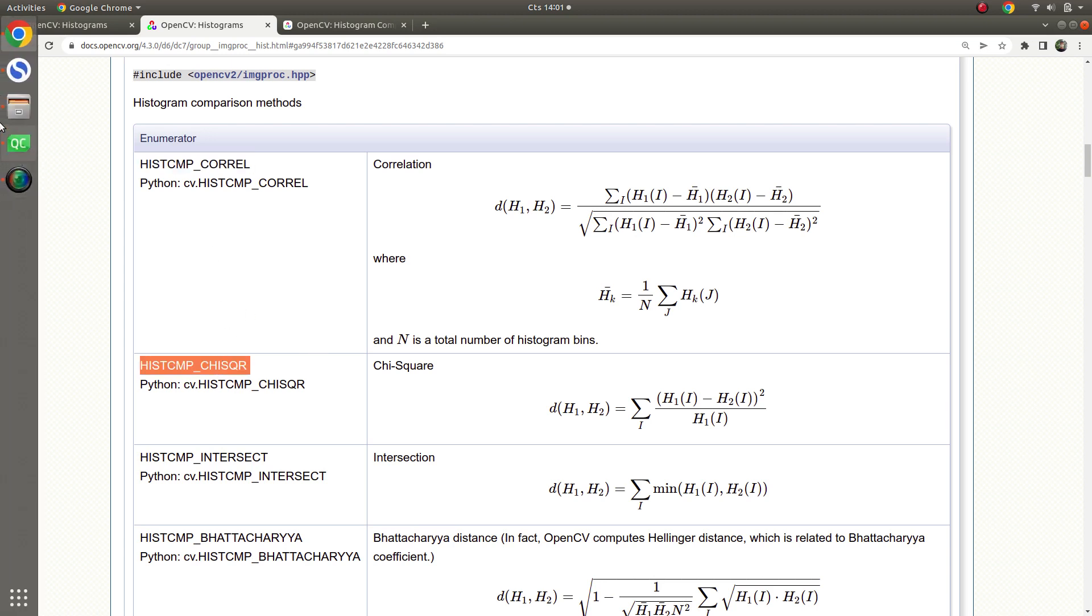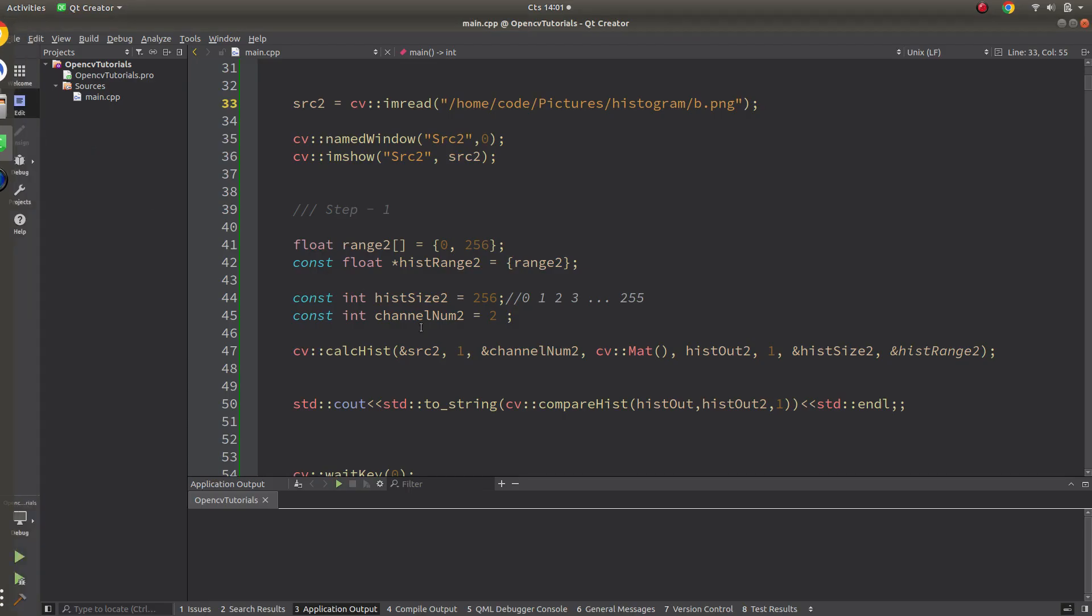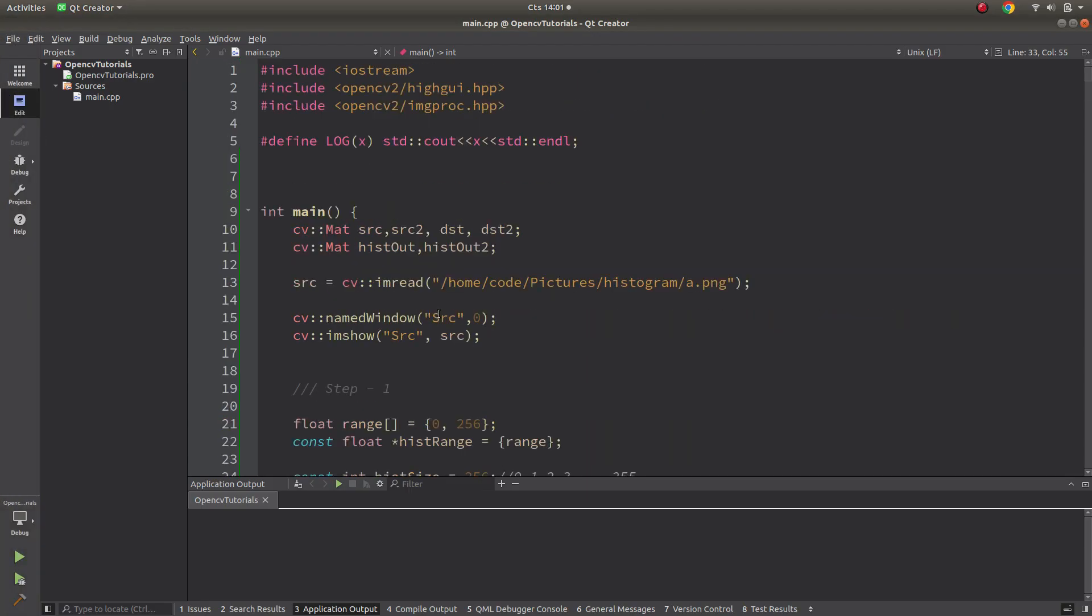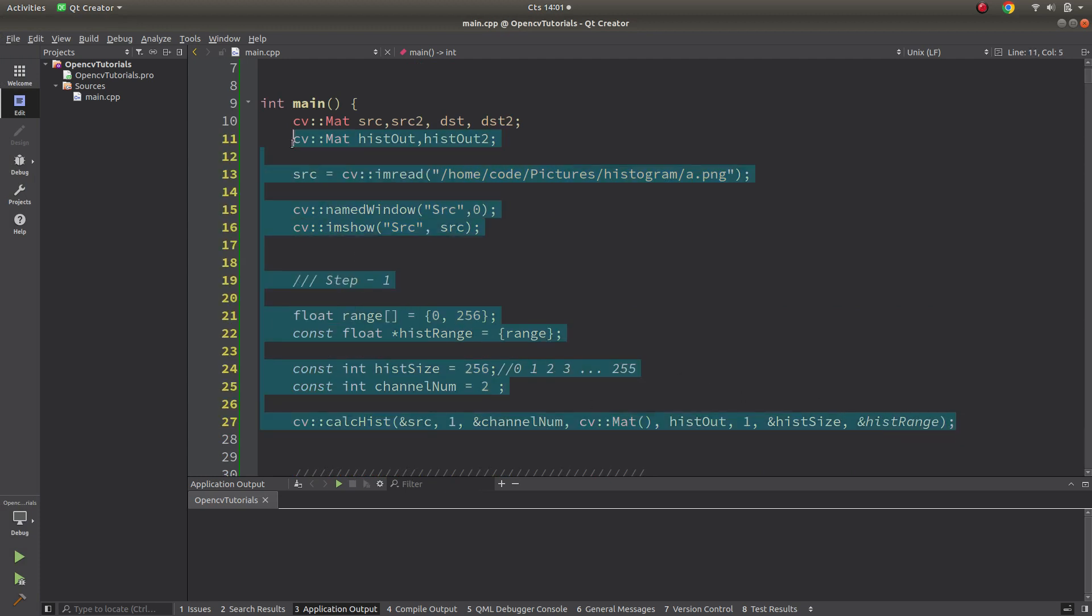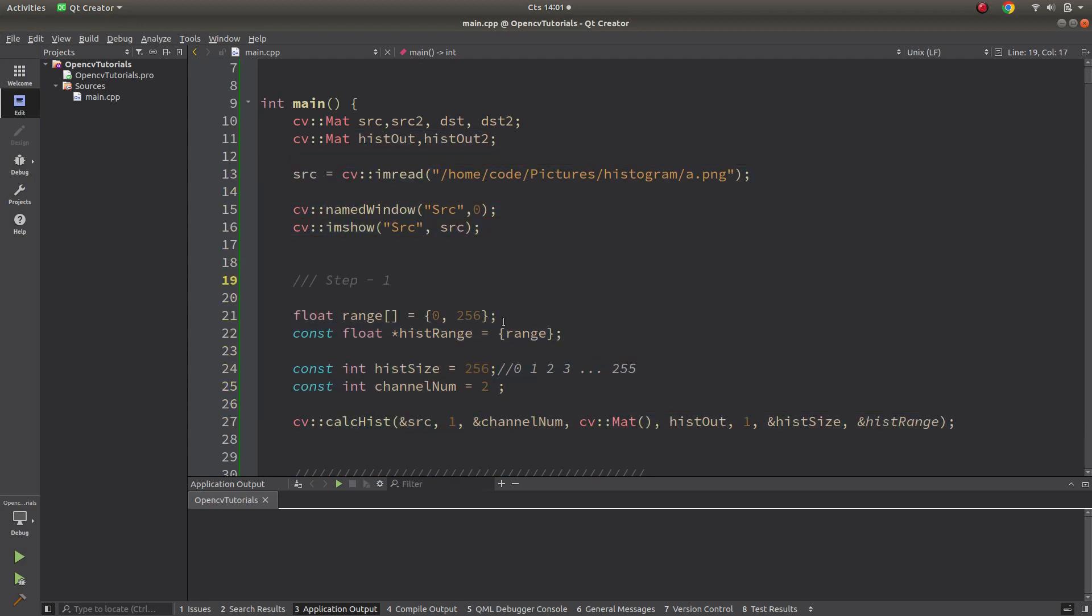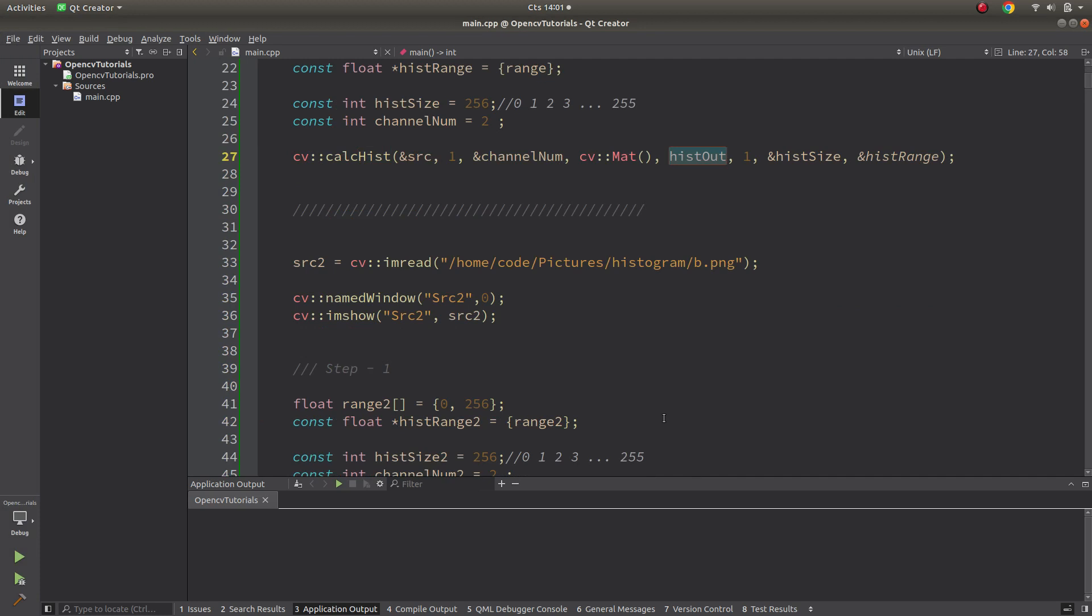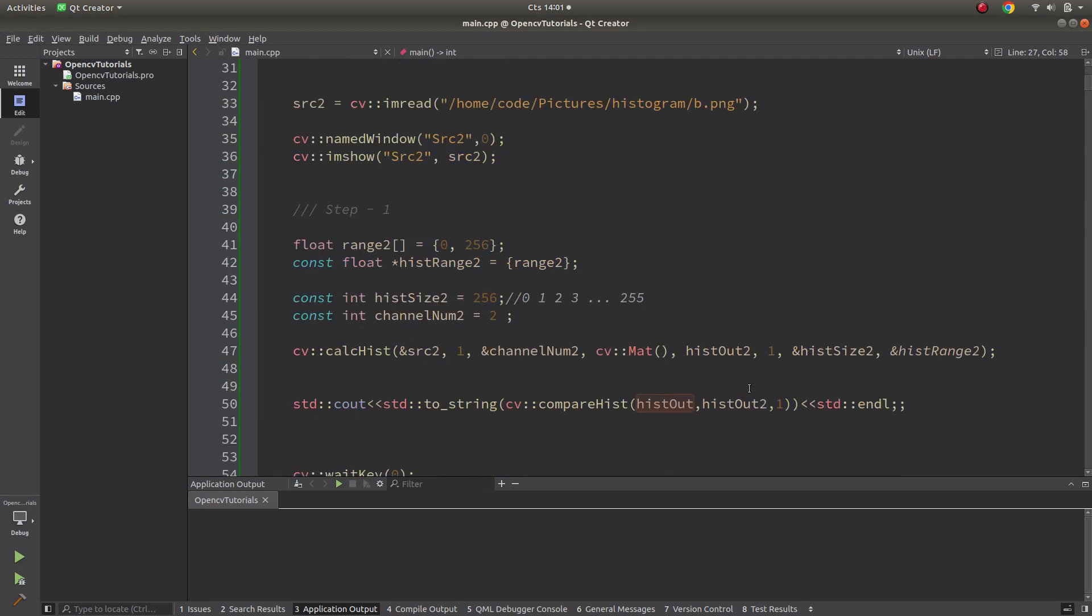Let's continue on the code part. In the previous video until here we learned how to get histogram of an image, and this is the histogram output. Second image also we have, this is the histogram output too.